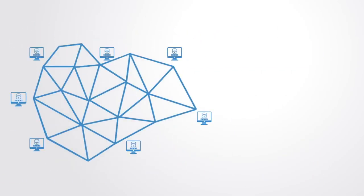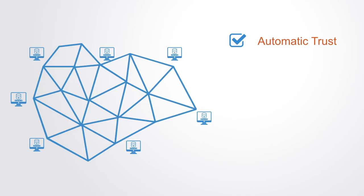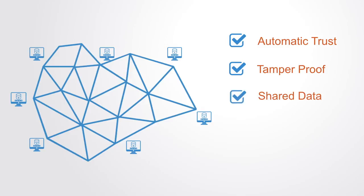At the end of the day, what this technology enables is a database that is secure, with automatic trust that is enabled by open source code and encryption. The data is tamper-proof. Once information is put into the database, it cannot be altered afterwards. It is a shared database, as many people across a network have a copy, which is continuously being updated, so that all have a single source of truth.